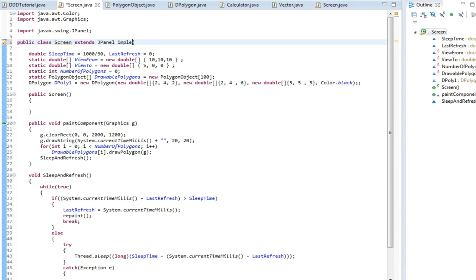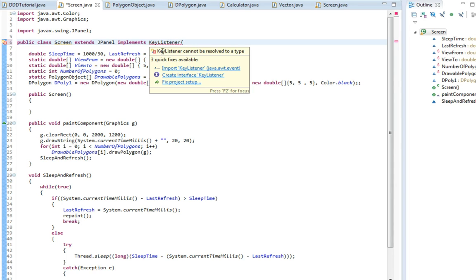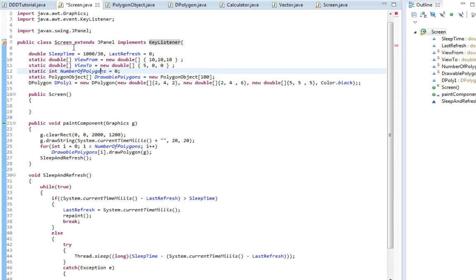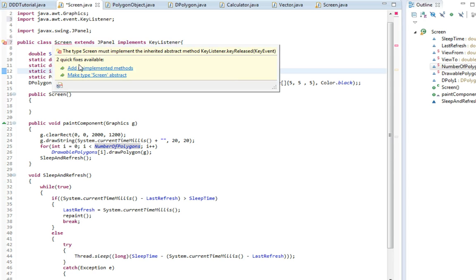First off we're going to implement a key listener. This will enable us to see what buttons are being pressed on the keyboard. We're just going to import this and then add unimplemented methods.